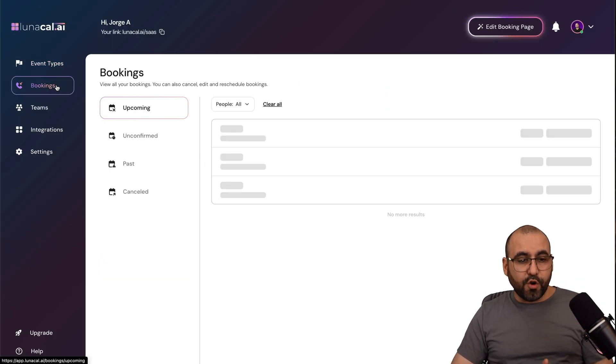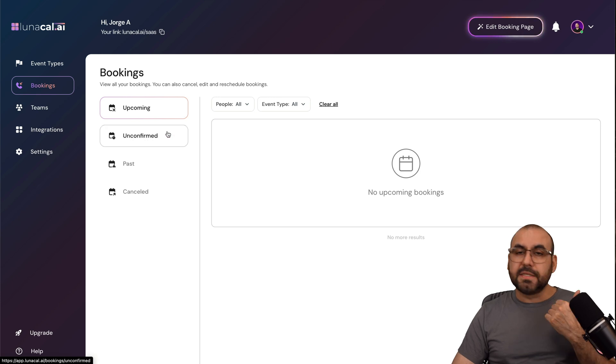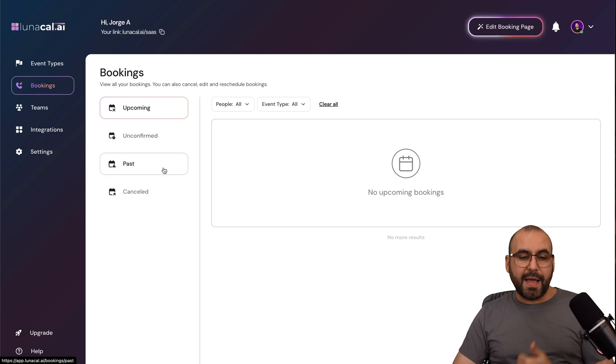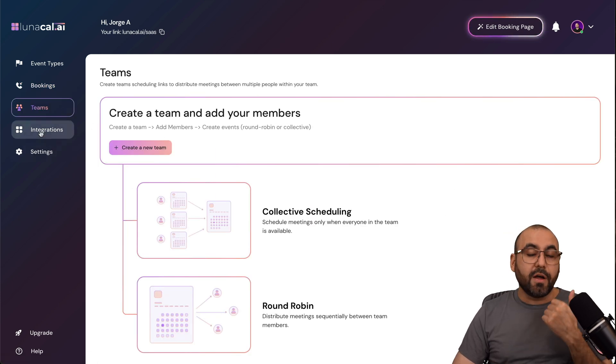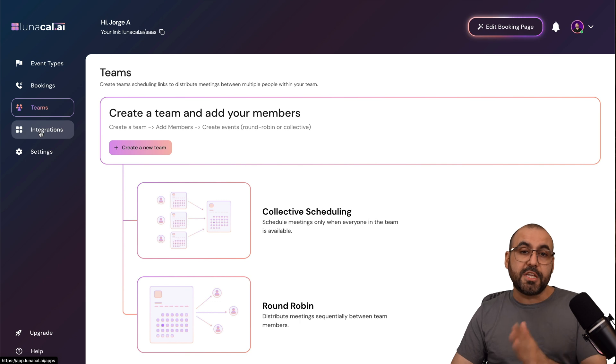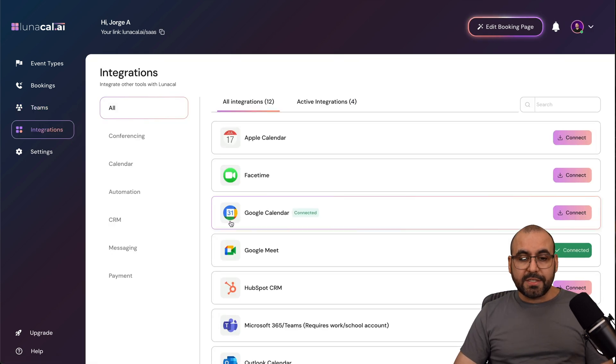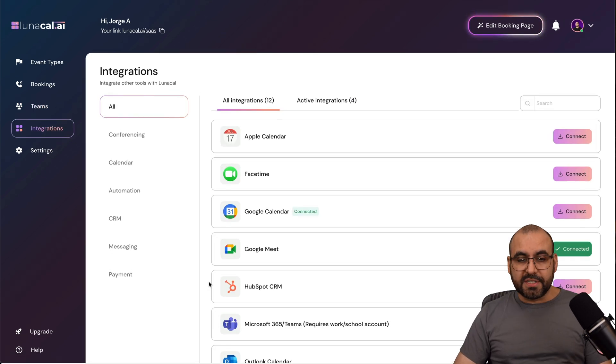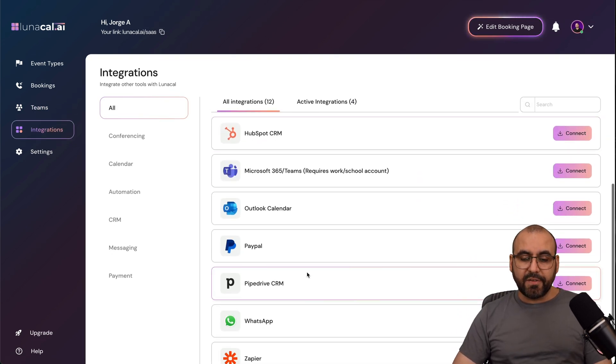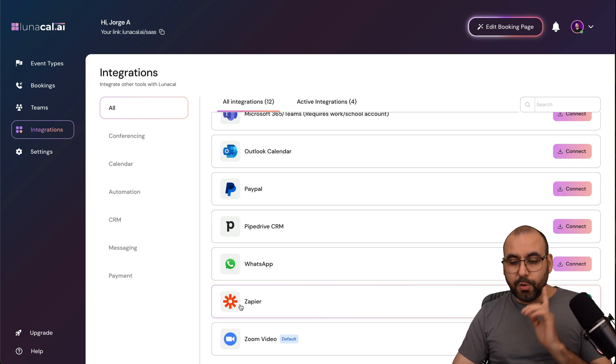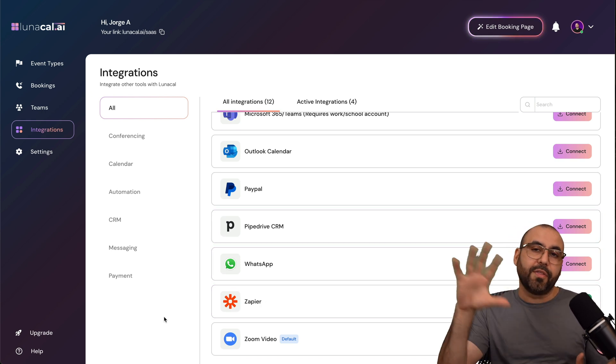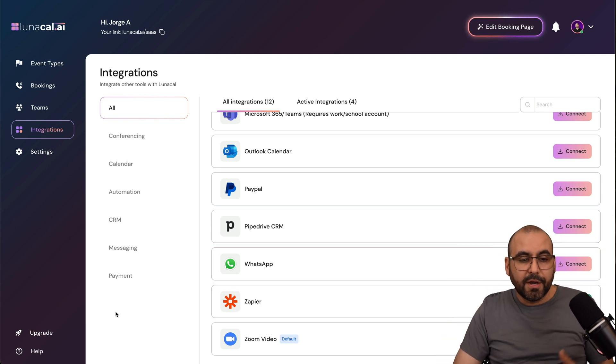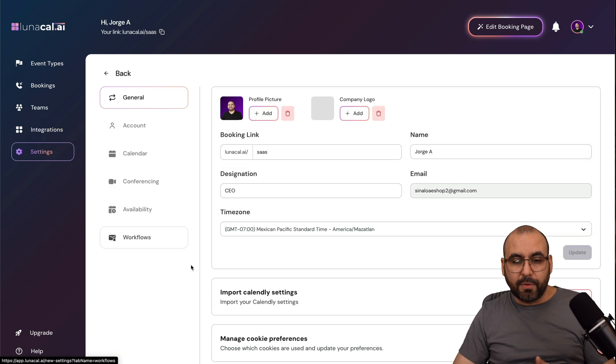Then you can view your bookings right here, the upcomings, unconfirmed, the past, canceled. Your team that you can add right here, depending on the plan you're on, it's the amount of team members that you can add. Your integrations, several integrations available here. Here's all the integrations available as of this video, including Zapier, which is a fantastic option because you can connect so many things with Zapier.